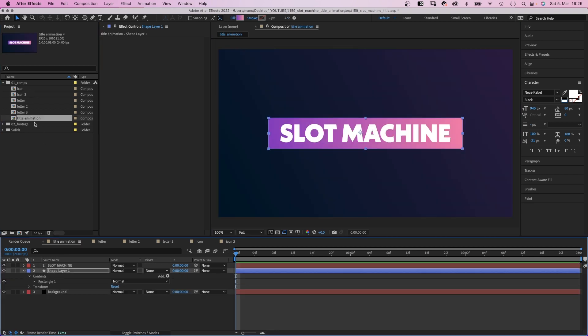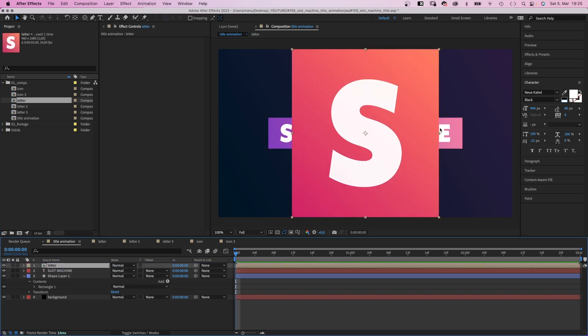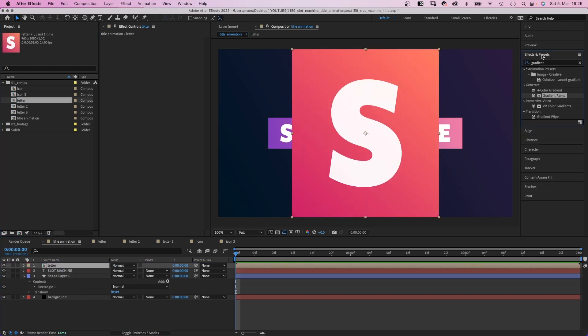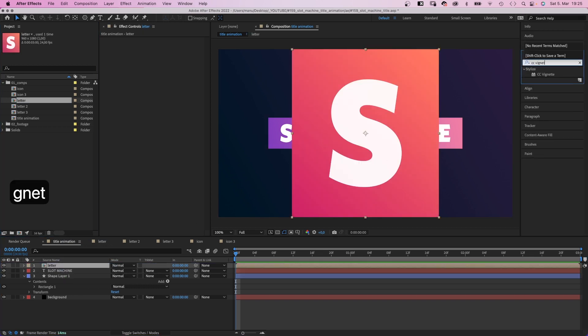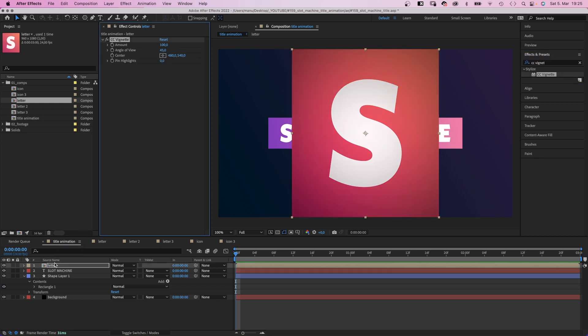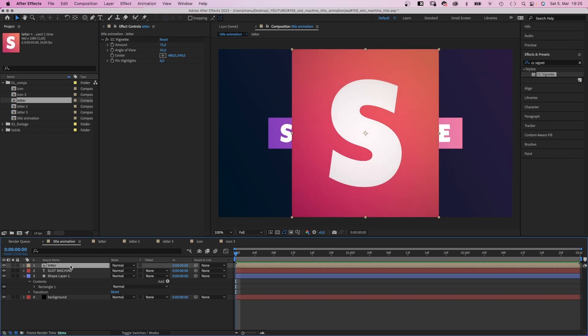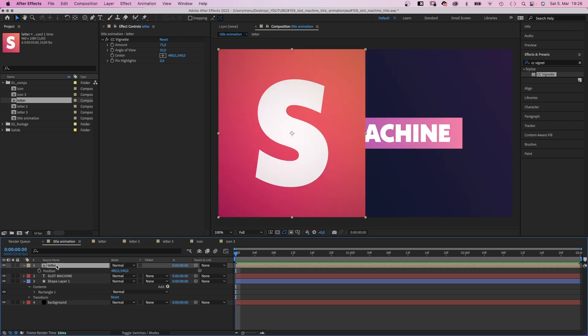Let's set up the title animation. We open the title animation comp and add one of the letter comps. We use the effects and presets window to add CC vignette to slightly darken the edges of the comp. Amount around 75. Angle of view around 35. Let's start with the left column. Therefore we change the X position to 480, which is half the width.